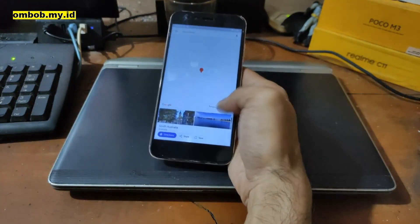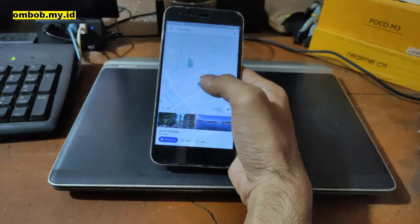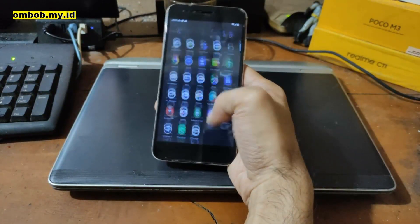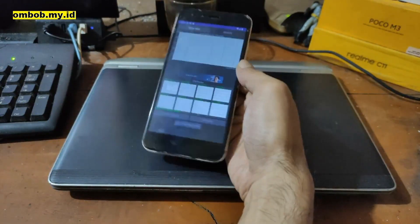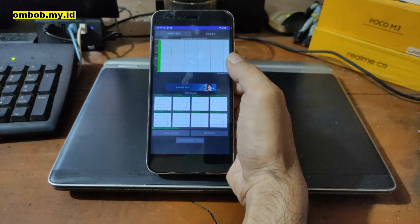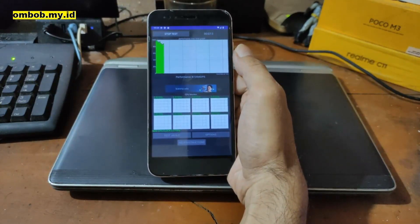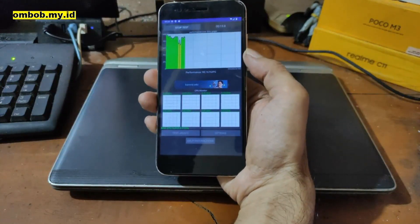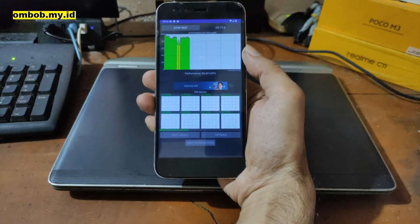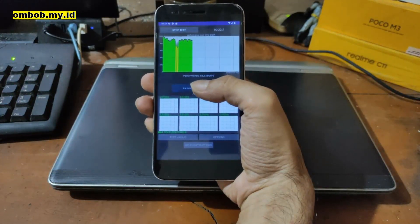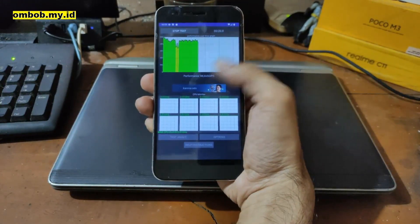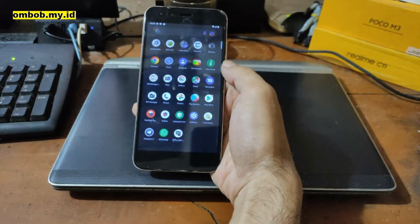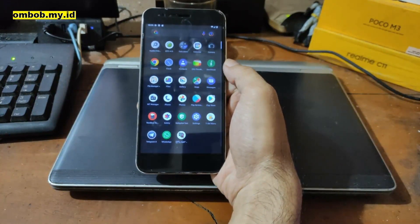GPS is also working — no problems with GPS. Now let's test CPU throttling using a CPU stress app to see if the custom ROM has any throttle issues. The performance is quite stable at around 90 GIPS — quite nice for an older device.